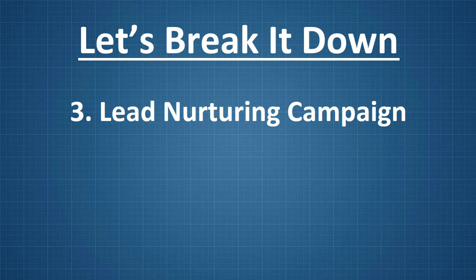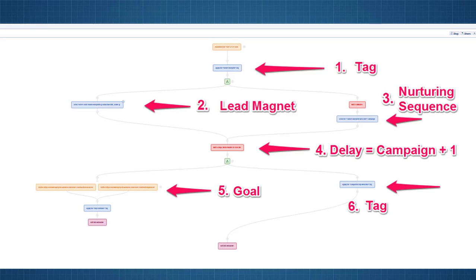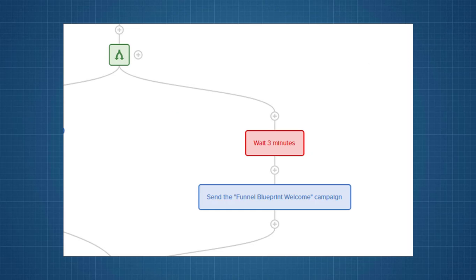The next thing that happens is we send them the lead nurturing campaign. So, a campaign is going to be a series of emails. In this particular example, it's on the right-hand side of my fork here. So, if we zoom in, we see the first thing that happens is there's a delay of three minutes. Why is that? Because I send them the lead magnet delivery email on the other side. So, I'm going to send that email.